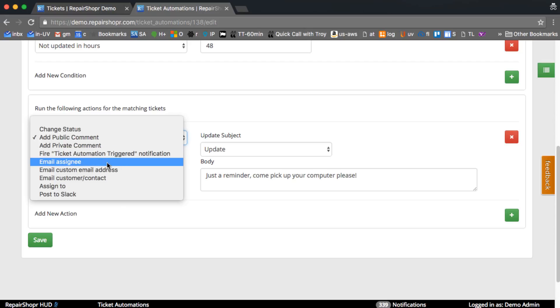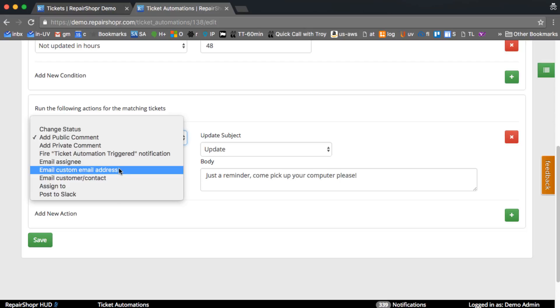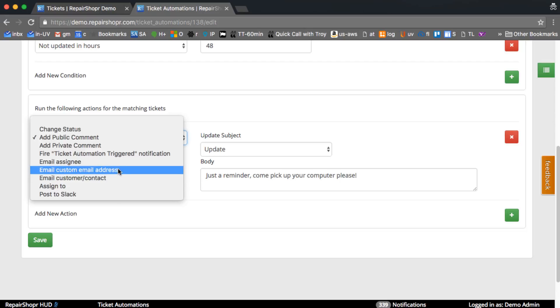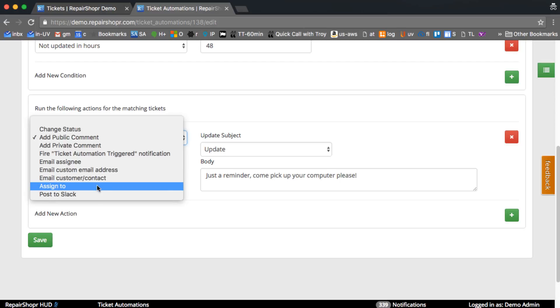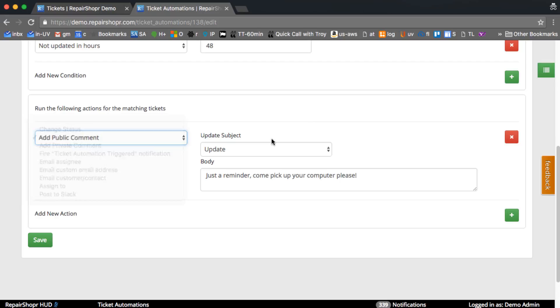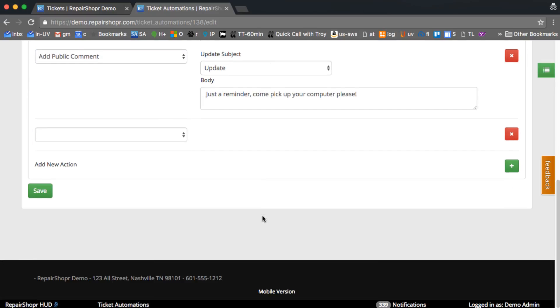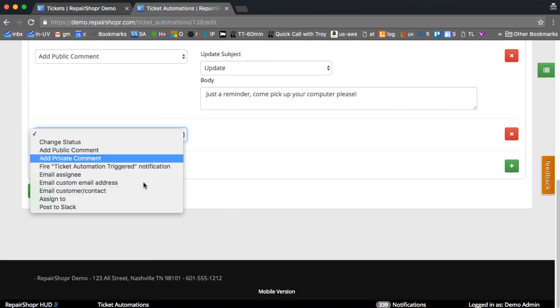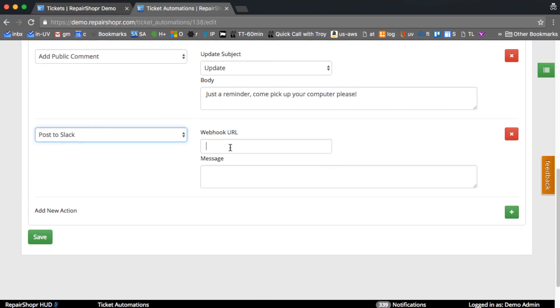You can email the assignee like the user, you can email a custom email address maybe like a manager or something, you could assign it. You can post a message to Slack. If you post a message to Slack you can have this thing automatically putting stuff in different Slack rooms because it lets you specify the Slack webhook URL. So each of these different rules can all post to different Slack rooms.